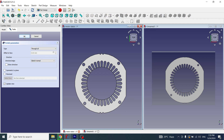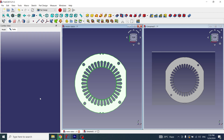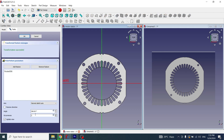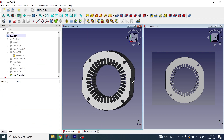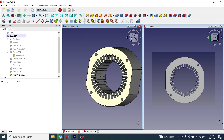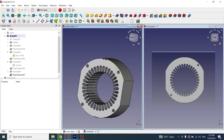Now I will apply a Polar Pattern again. I will click on the pocket, select Polar Pattern, and set occurrences to 2. Now these flat faces have been completed, and our stator is complete.